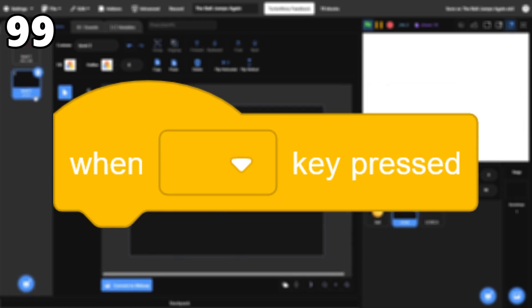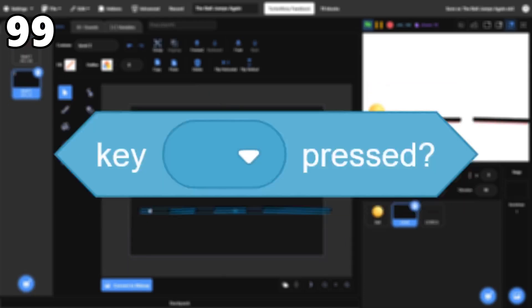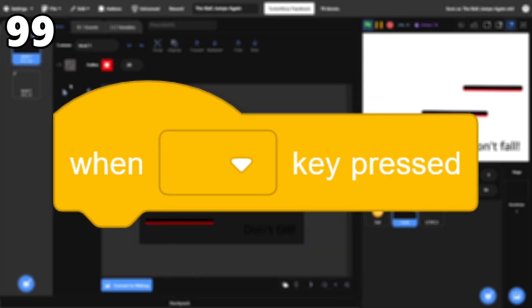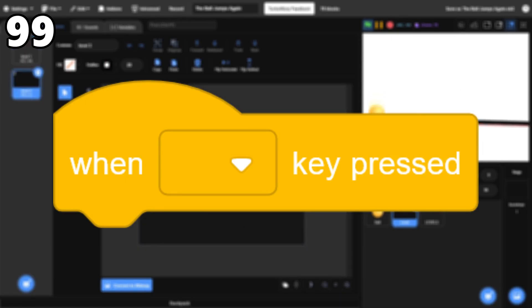99, When Key Press. While I mostly use the Key Press Boolean, this hat block can be a quick and easy way to detect if a key was pressed.